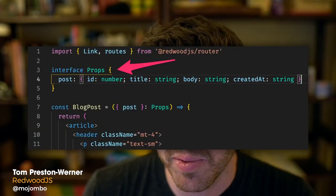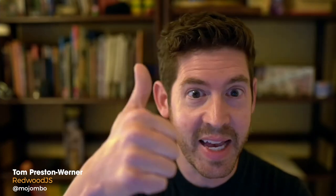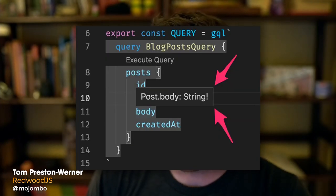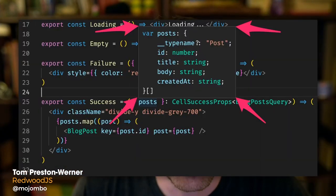Since last year's Jamstack Conf, we've finished full TypeScript and autocomplete support — TypeScript components, yes; typed GraphQL on the front end, oh yeah; typed data fetching, you betcha. Speaking of GraphQL, we have super easy custom directives for secure-by-default resolvers and more.